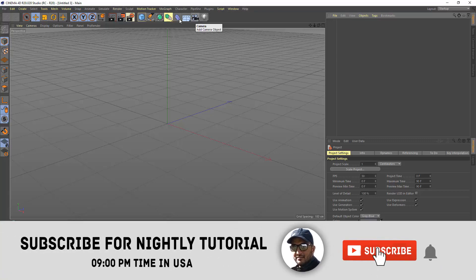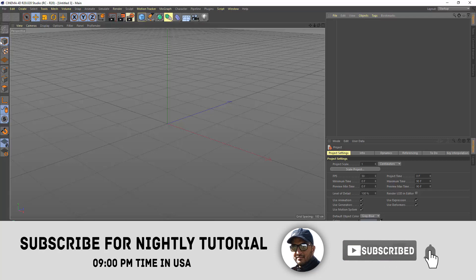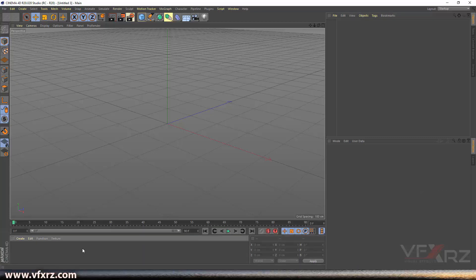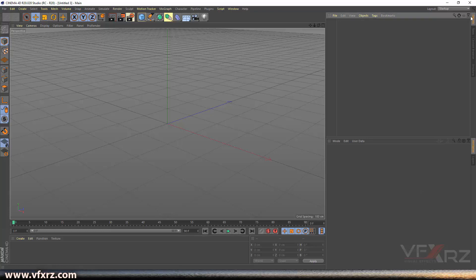At the top we have a menu. Under that we have some tools, and here we have some tools about polygons. Here is a timeline for animation, a material panel, an object panel, and a properties panel.